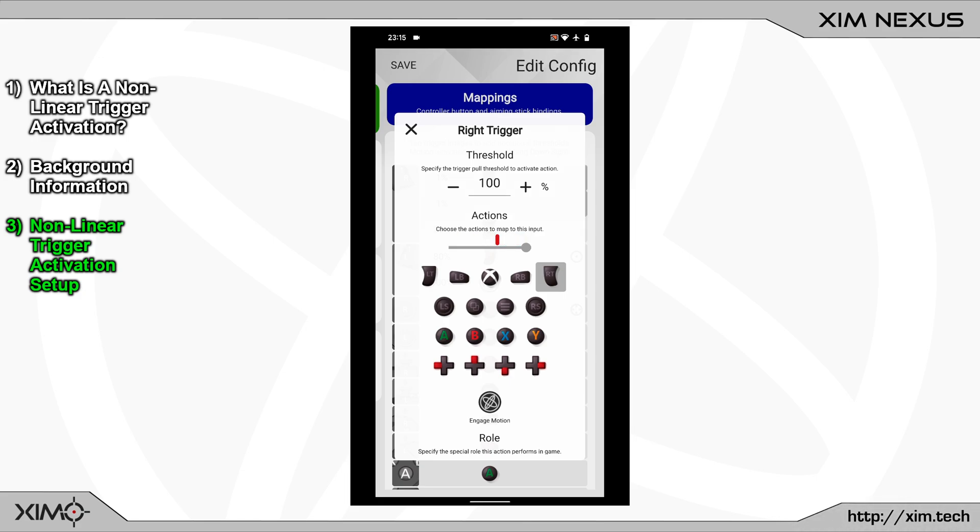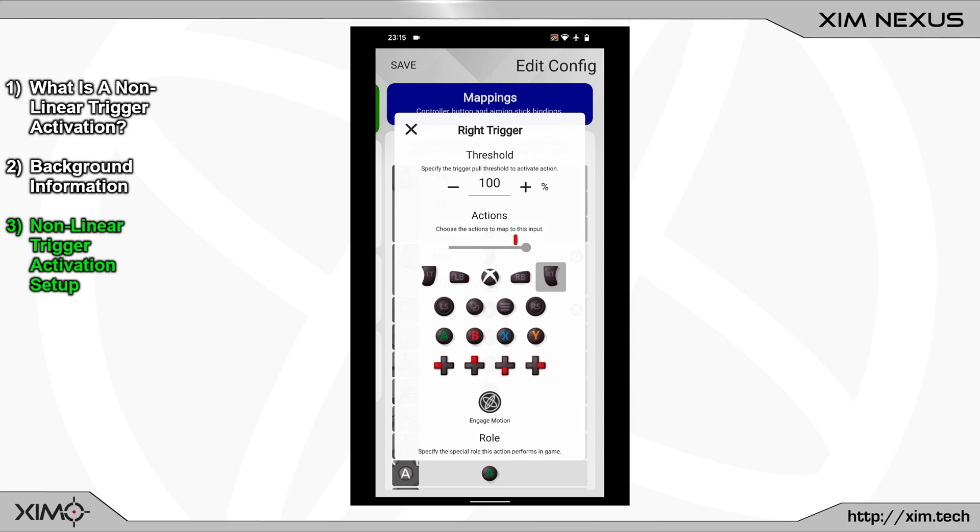This can for example be useful for bows. Usually the first 70 to 80% of the controller trigger are used to draw the bow. And only the last few percent will determine on when you will shoot it. So with our setup we will have an excellent control over the arrow and we can also reduce the time it takes to draw the bow.